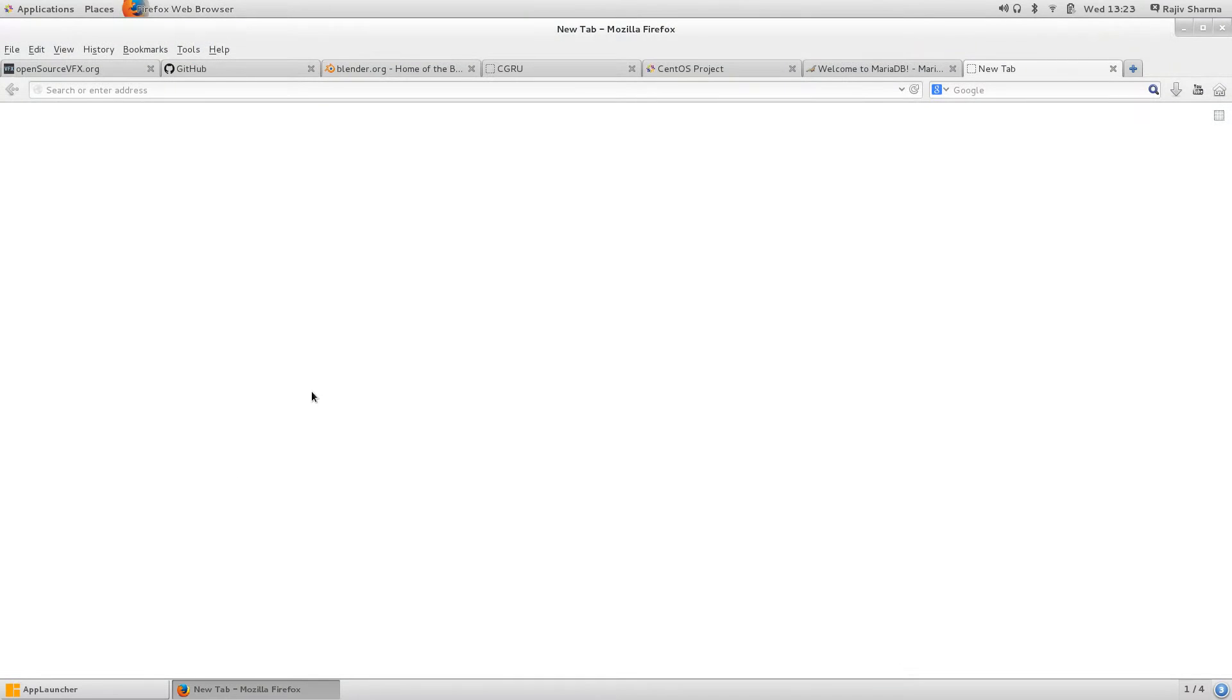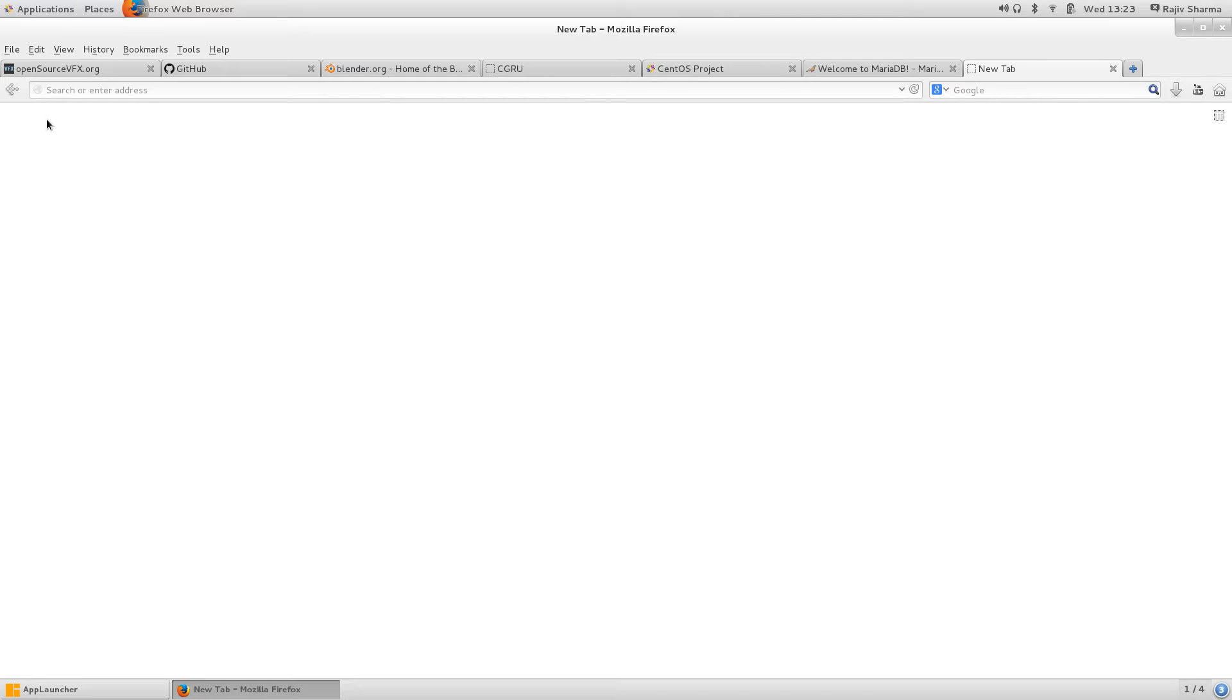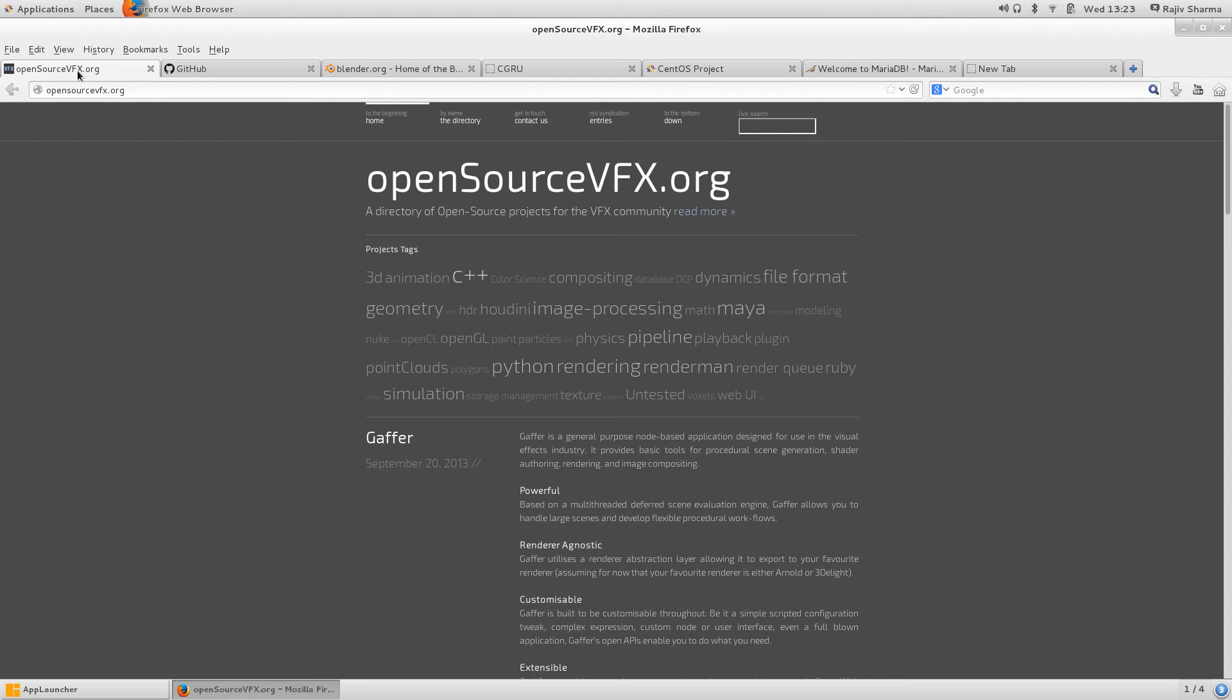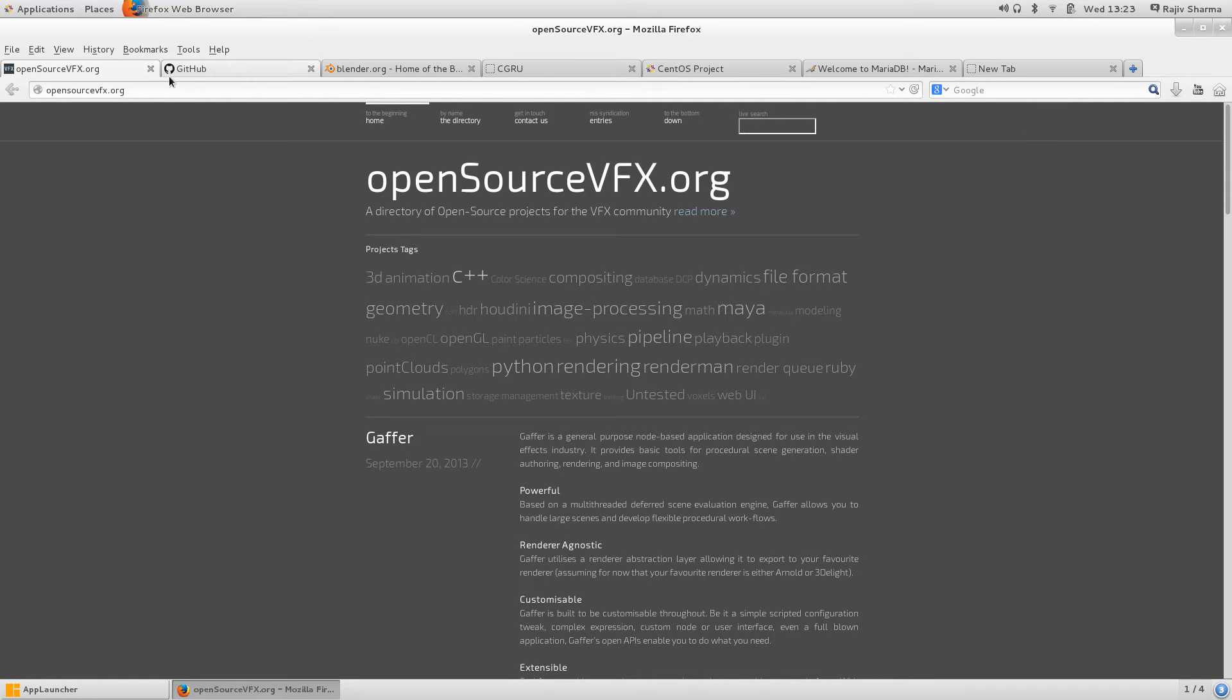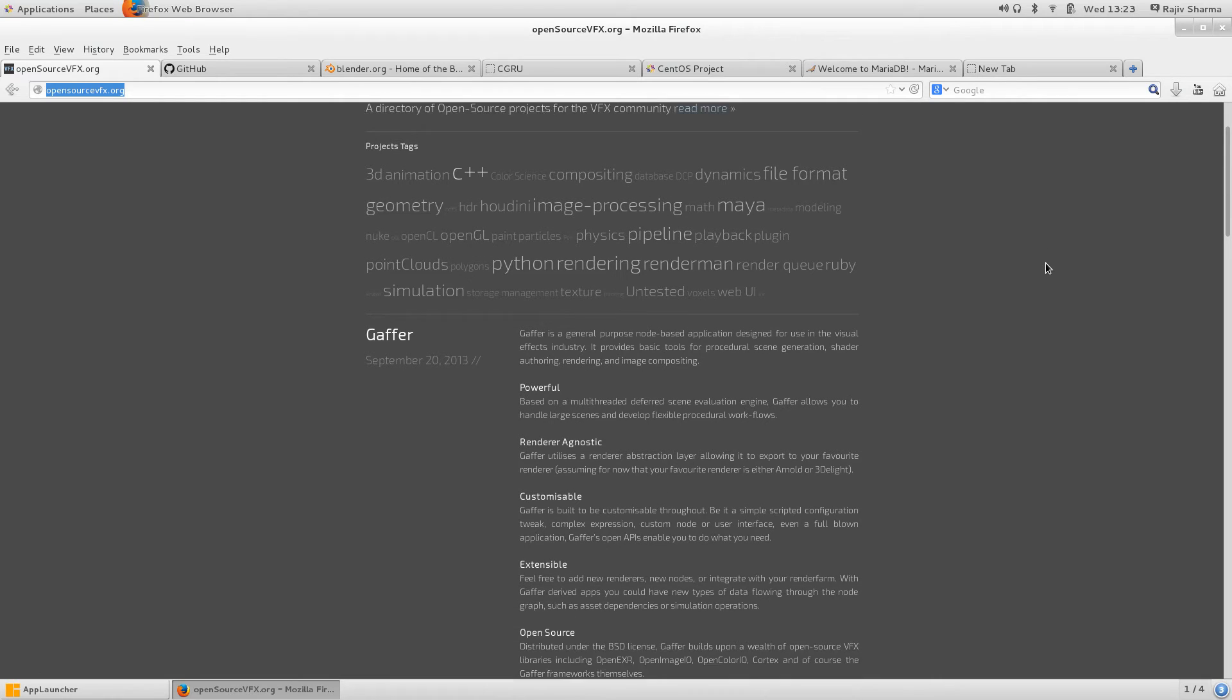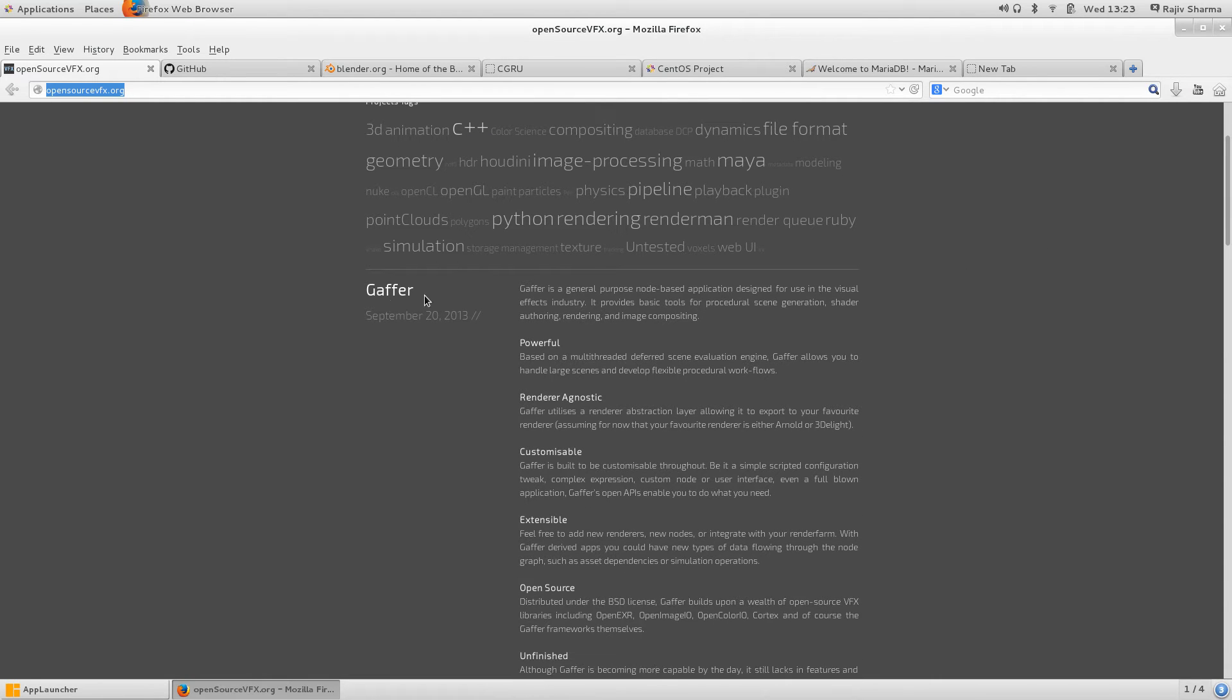Let's understand what is open source first. As you can see, the list of open source VFX applications you can find in opensourcevfx.org. Here you can see that Gaffer application is there, which is listed.